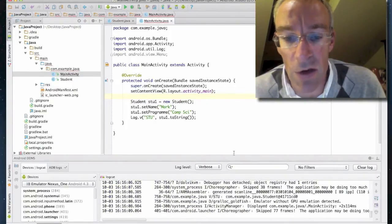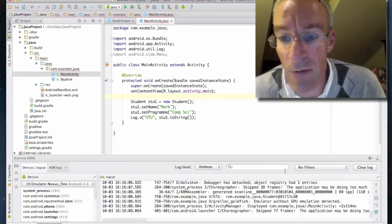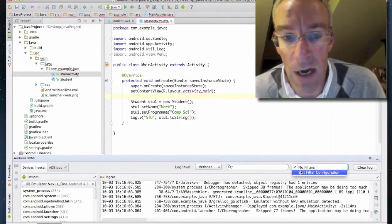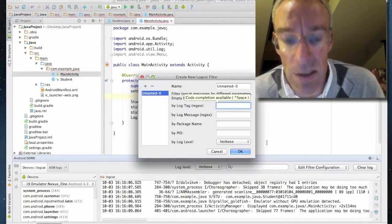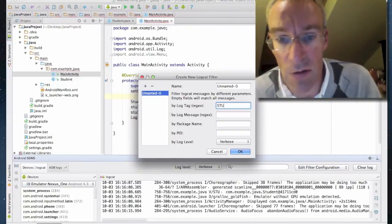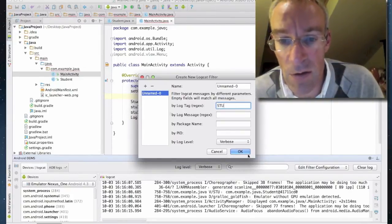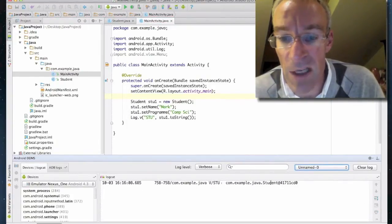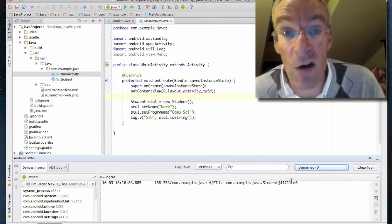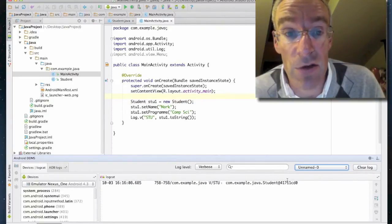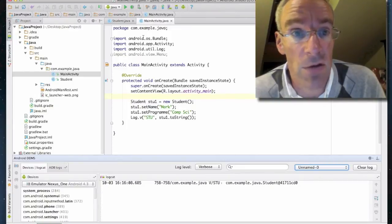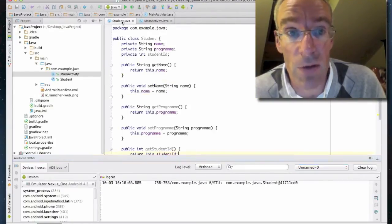There's all sorts of rubbish in the log, so what we're going to do now is apply a filter and log stu1 with the tag "stu". You can see it's printed out the memory address of where the student object is on the heap. So what we need to do now is override the toString method.